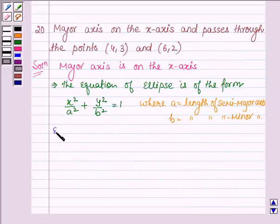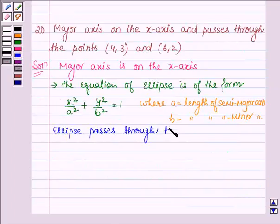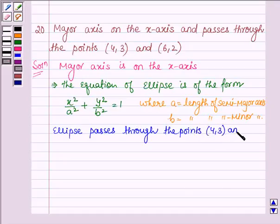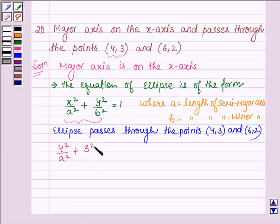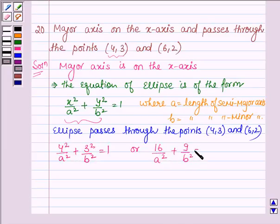We are given that the ellipse passes through the points (4, 3) and (6, 2). Substituting the first point where x = 4 and y = 3 into the equation of the ellipse, we have 4² / a² + 3² / b² = 1, or 16 / a² + 9 / b² = 1. This is Equation 1 for the point (4, 3).